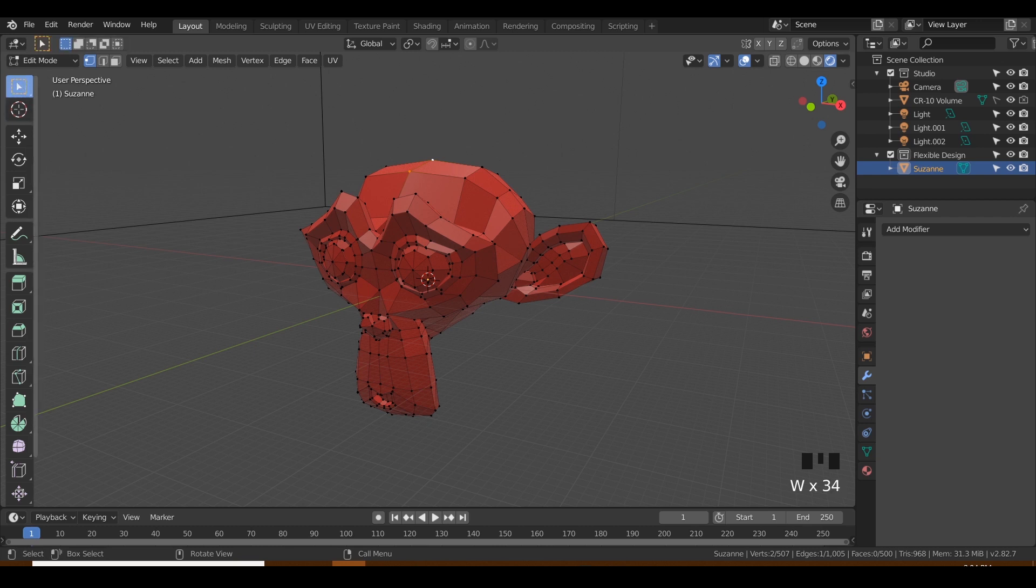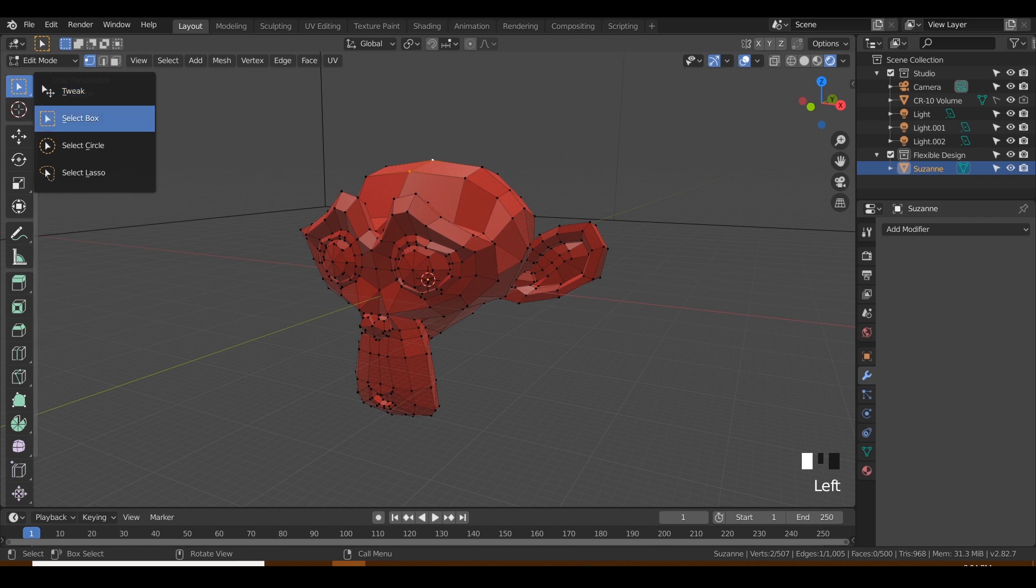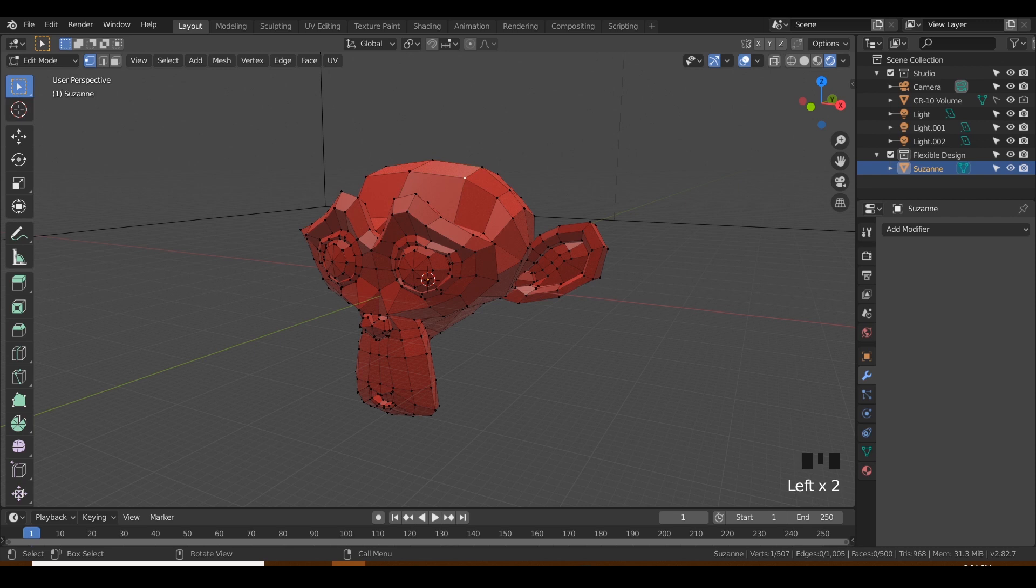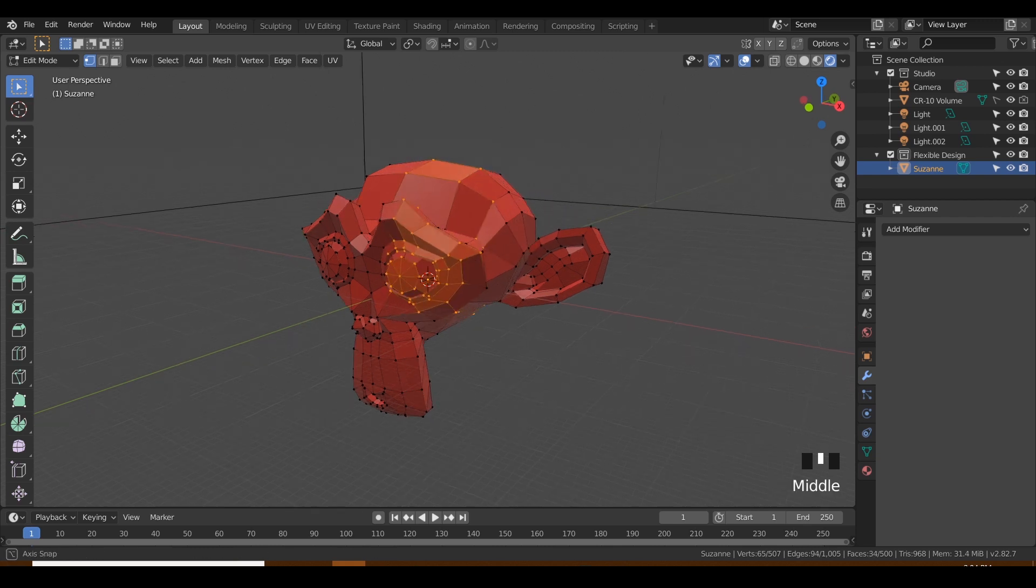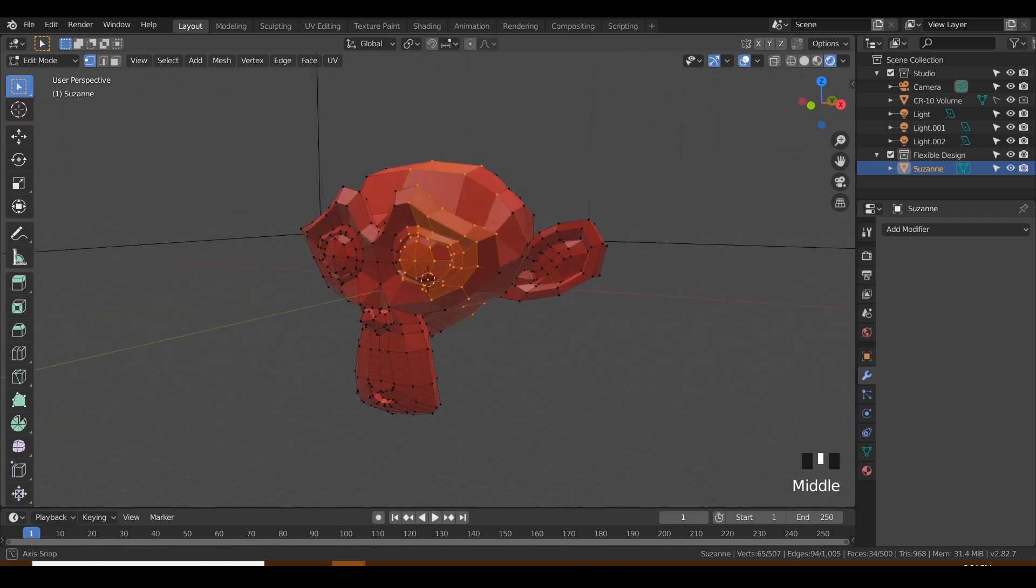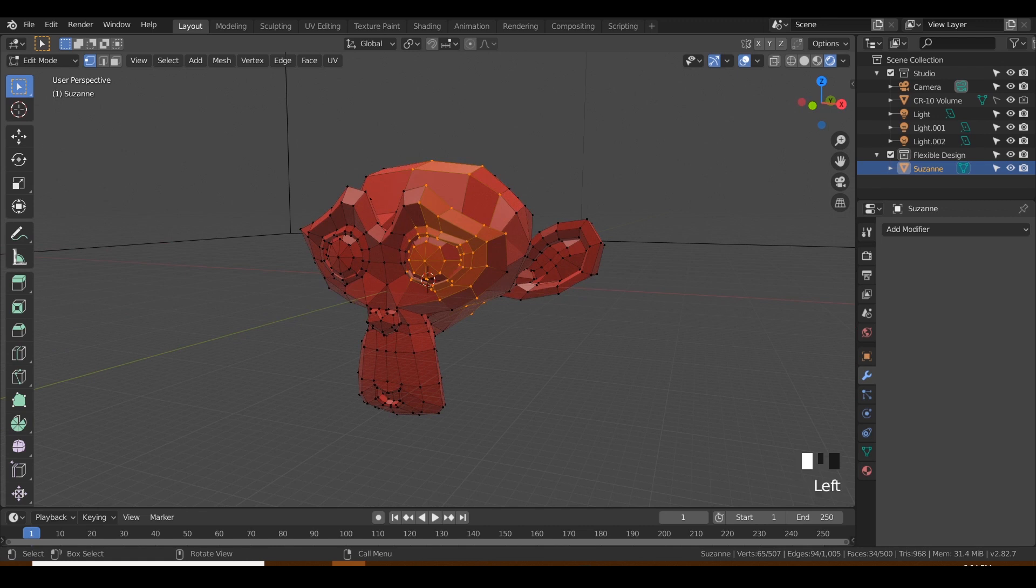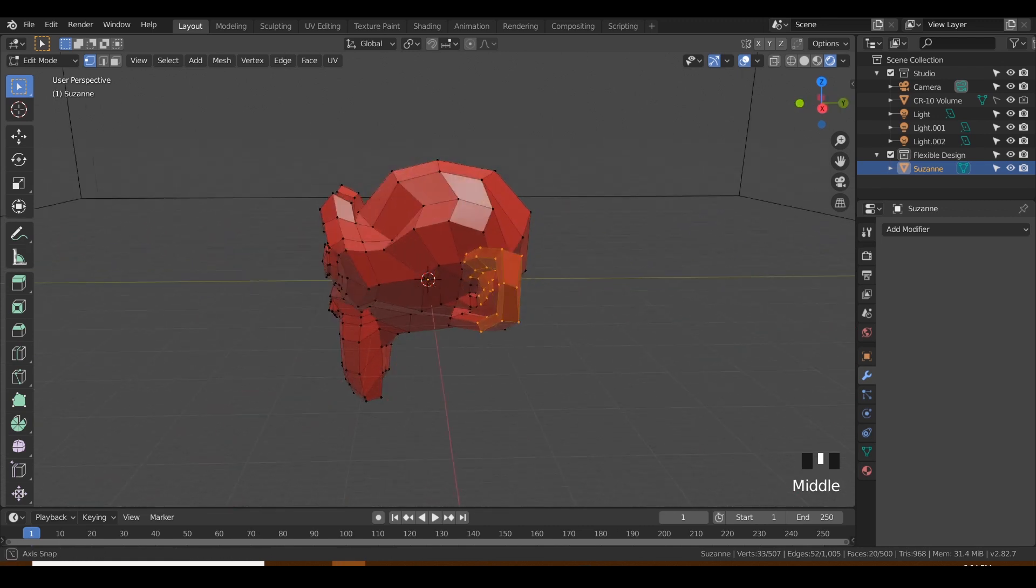So let's go to the second one, Select Box. And usually I just keep it on this one because you can kind of use it like the Tweak, where you can just pick individual points. But you can also click and drag and select certain points, so if you just wanted to select maybe the ear, you can do that.